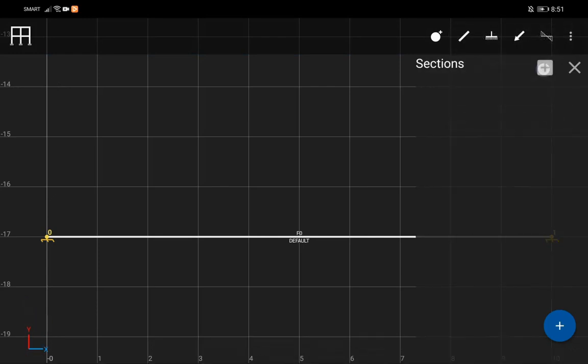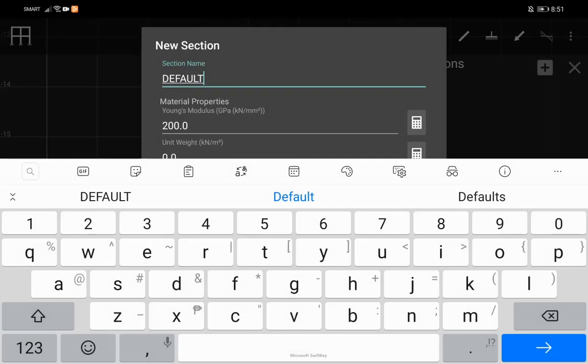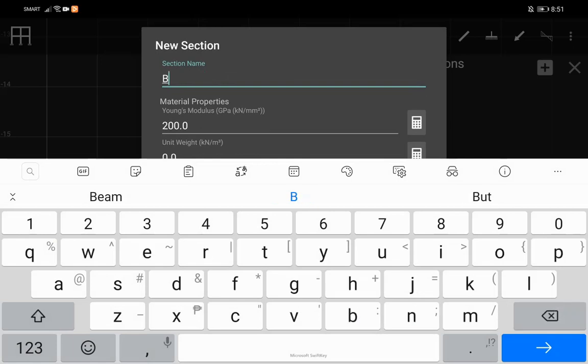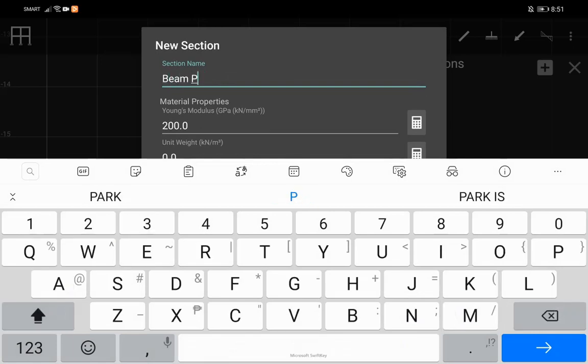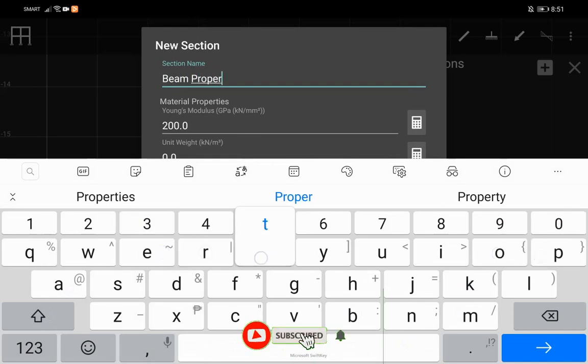In the section properties of the members, you have an option to enter your modified data, and click the point icon.